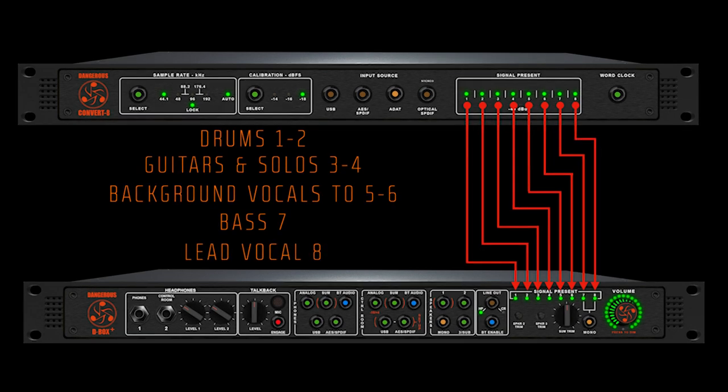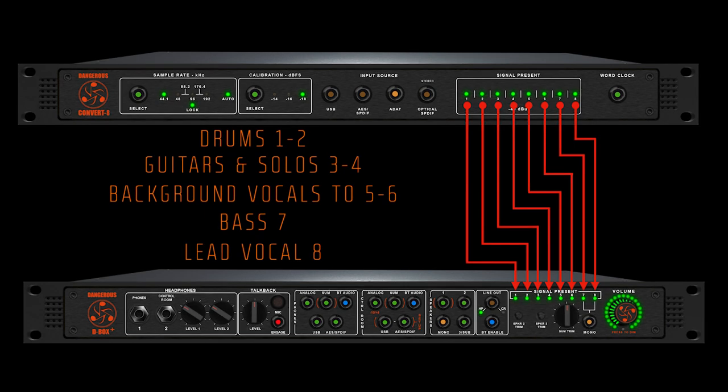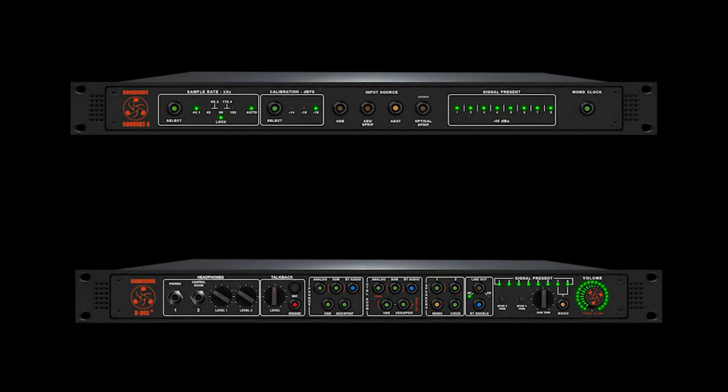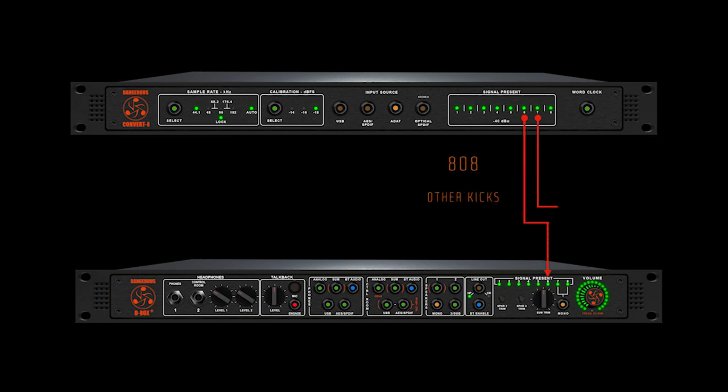You can set this up however you see fit. Critical components and elements that gobble up your dynamics or hit with quick transients should be highlighted. Consider hip-hop: you might want to route the 808 and other kicks and bass each to their own stem, since these are foundational to the genre.